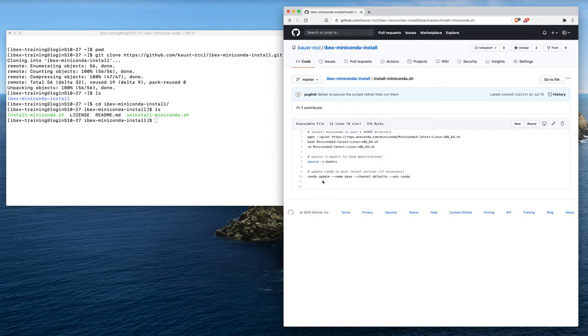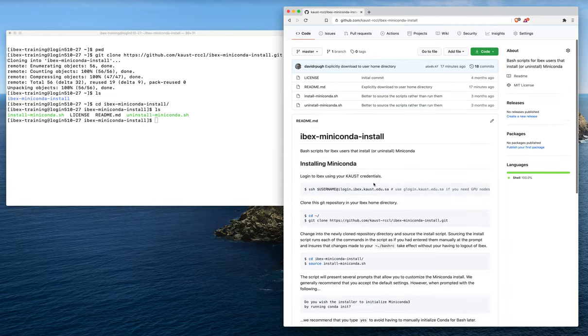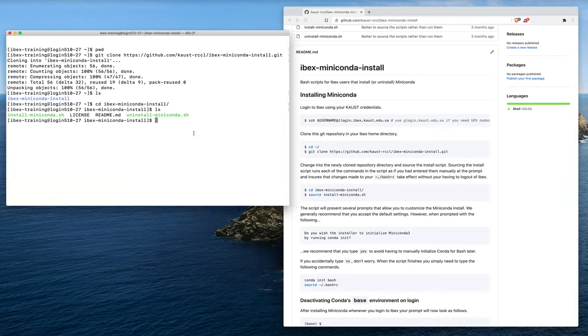This last conda update command will just make sure that we have the latest version of conda. Now that we know what is in that installer script, we can go ahead and run it. So we'll just do source install miniconda.